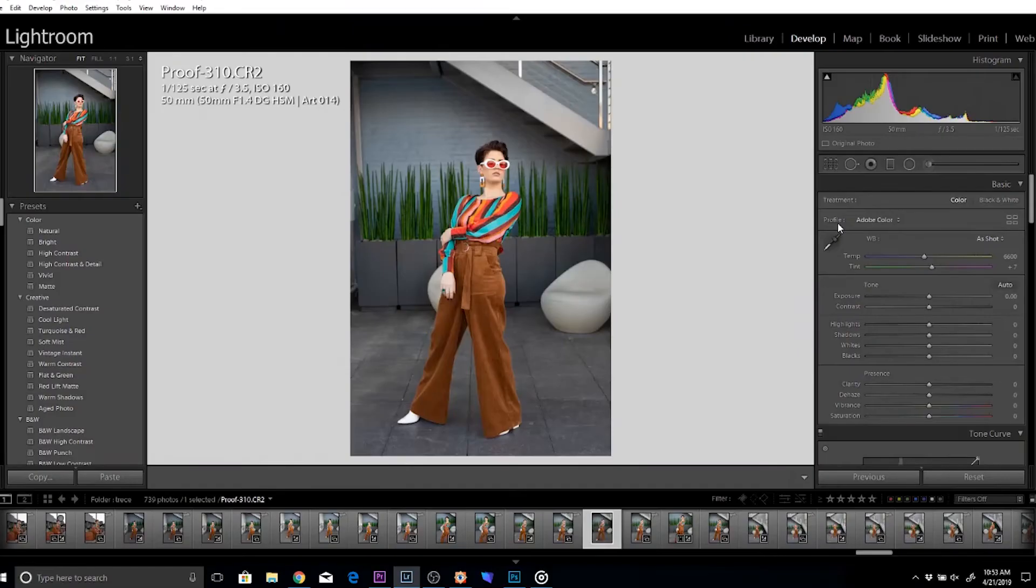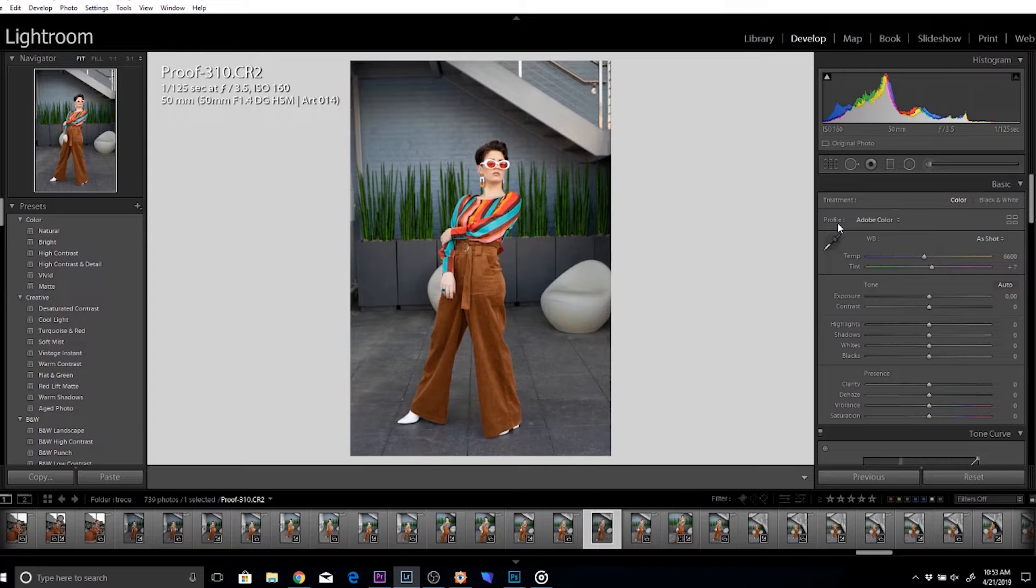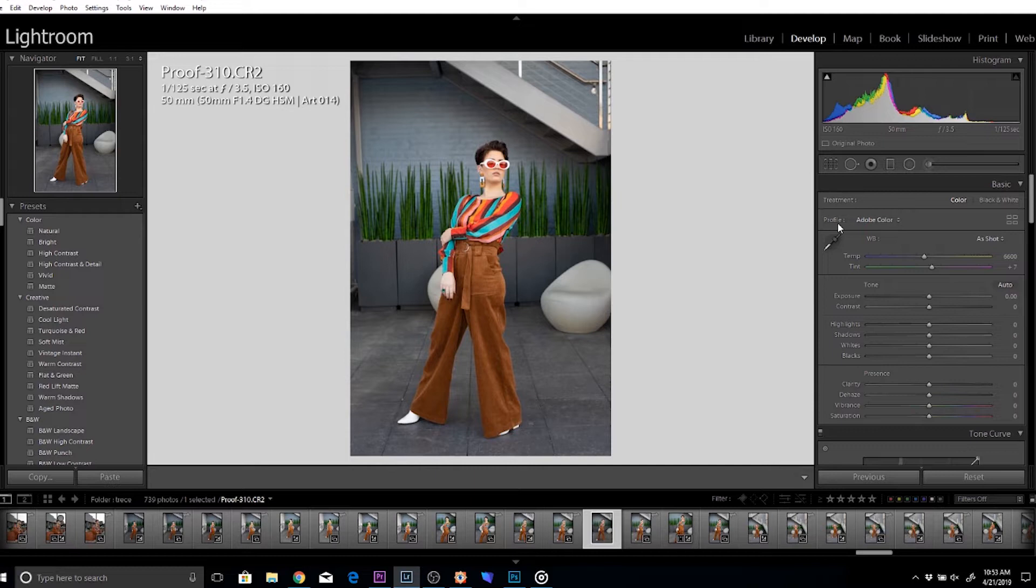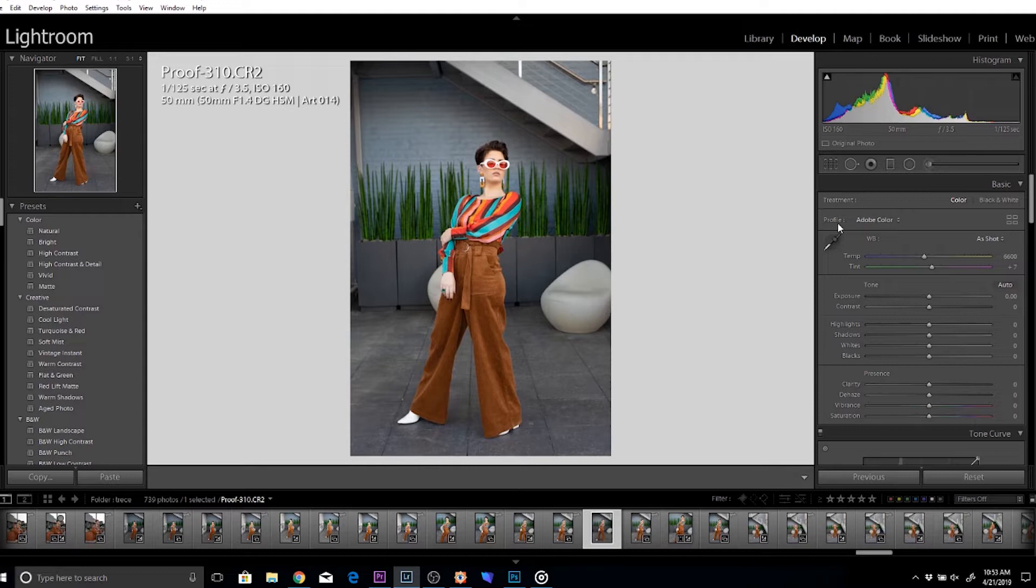Alright, so we are in Lightroom now, and this is just a raw photo of a shoot that I did about a month or two back. You can actually go on my Instagram and check out some of the photos that I posted from this session. I also did a vlog on the 50mm 1.4 Sigma on this session as well. First thing I like to do when I look at a photo to color grade is I like to look at the colors that are already there.